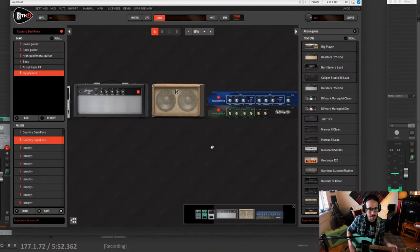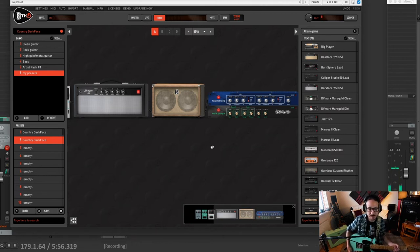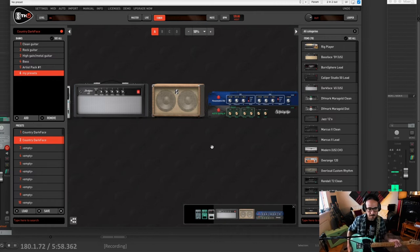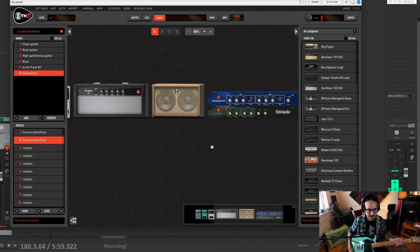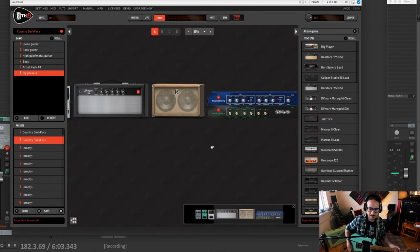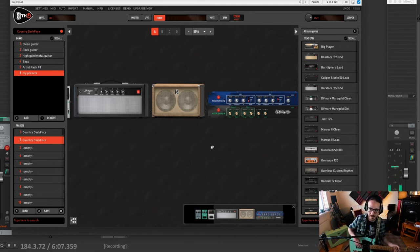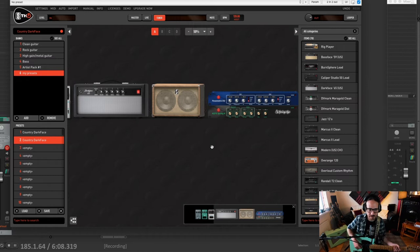So we are here inside Reaper and the first thing and the key for a country tone is the guitarist, first of all. And second, for me, it's a Telecaster. This one is a Mexican Fender with Lindy Fraylin pickups. You can see the review I did for those pickups here in the cards. They are lovely.